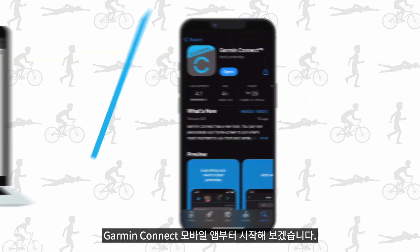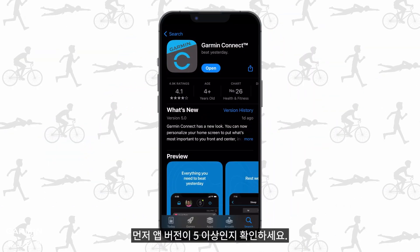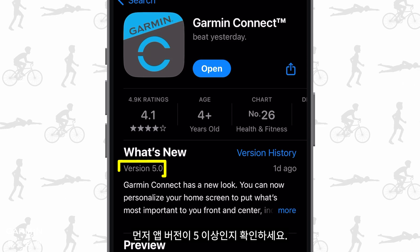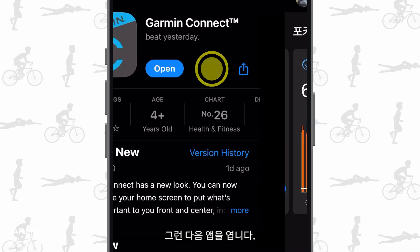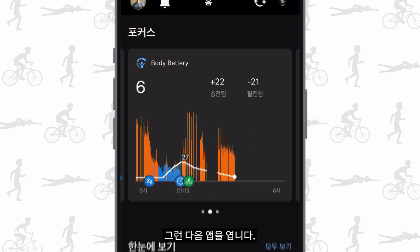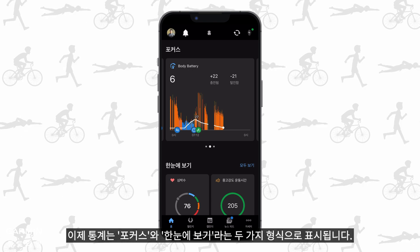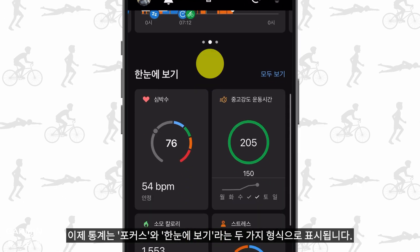Let's start from the Garmin Connect mobile app. First, make sure your app's version is above 5. Then open the app. Your stats are now shown in two formats: in focus and at a glance.